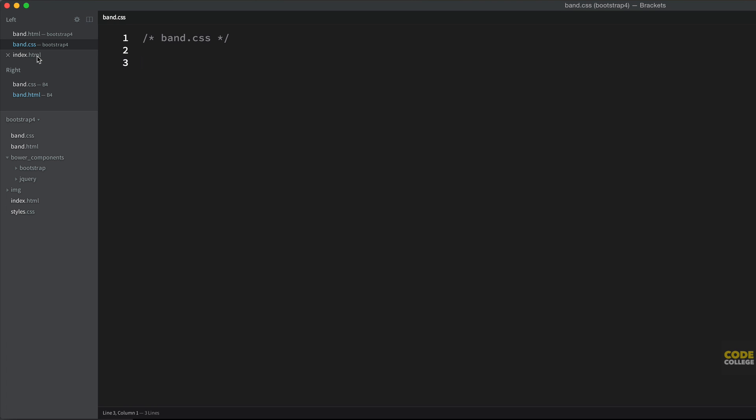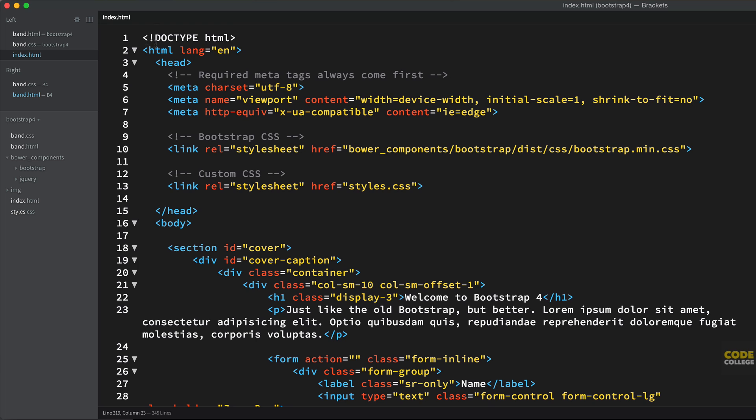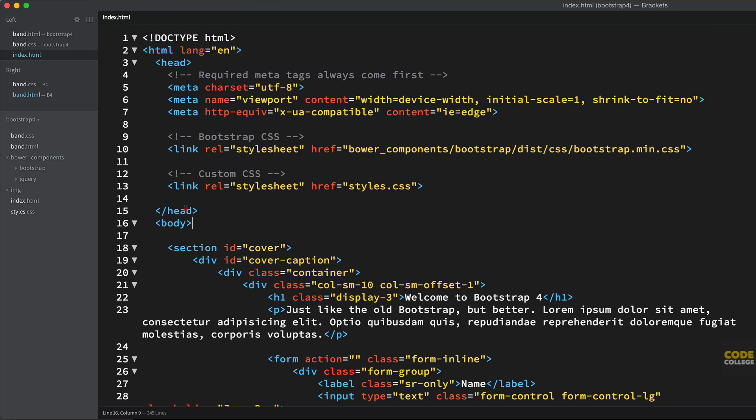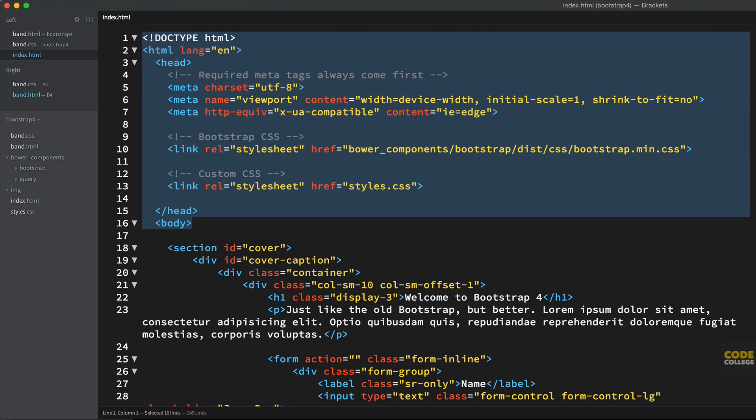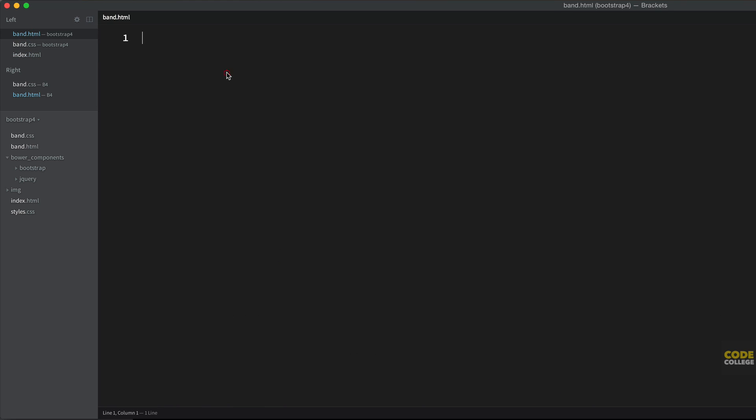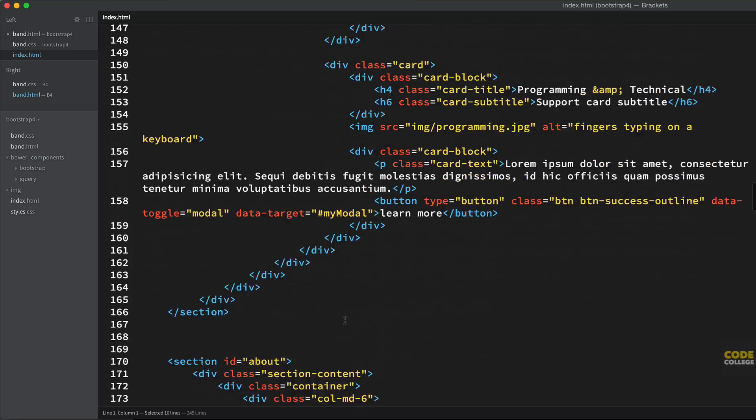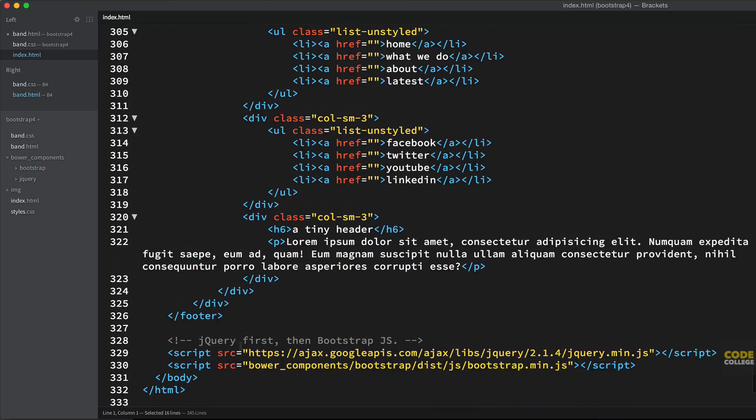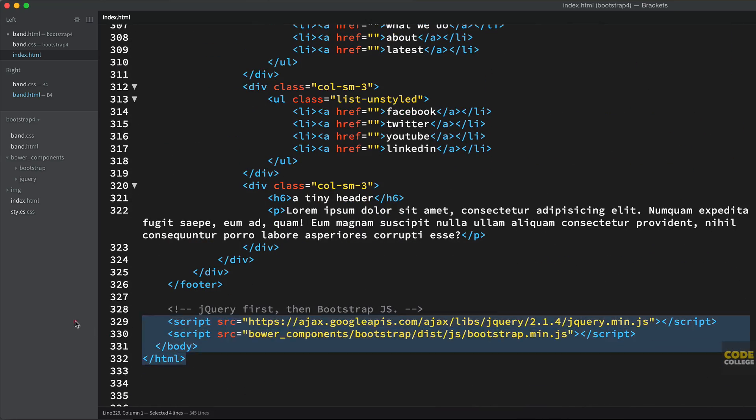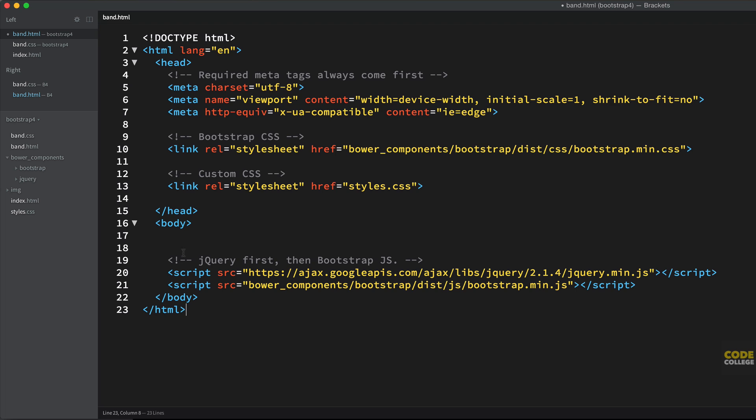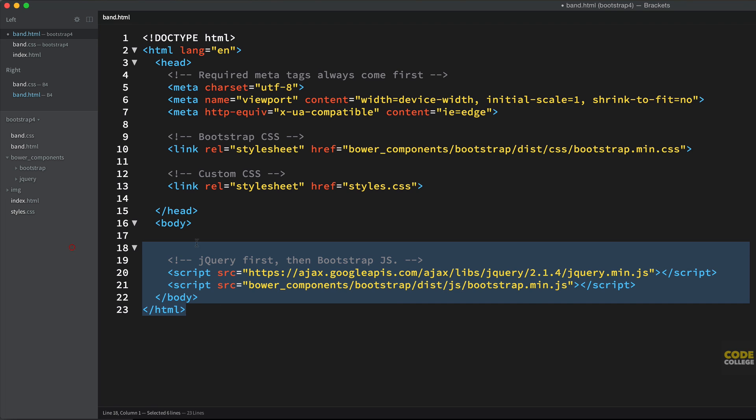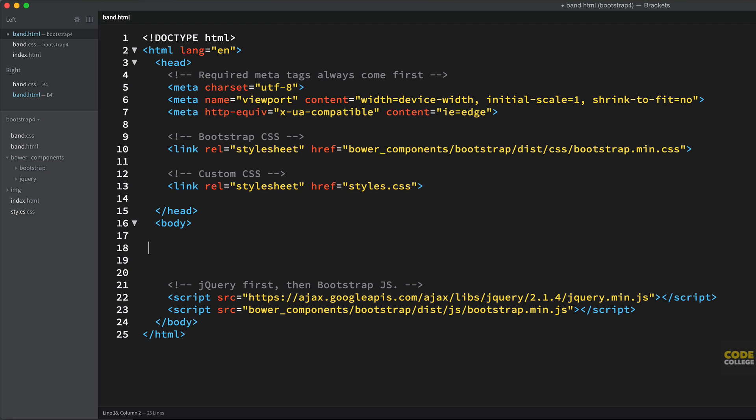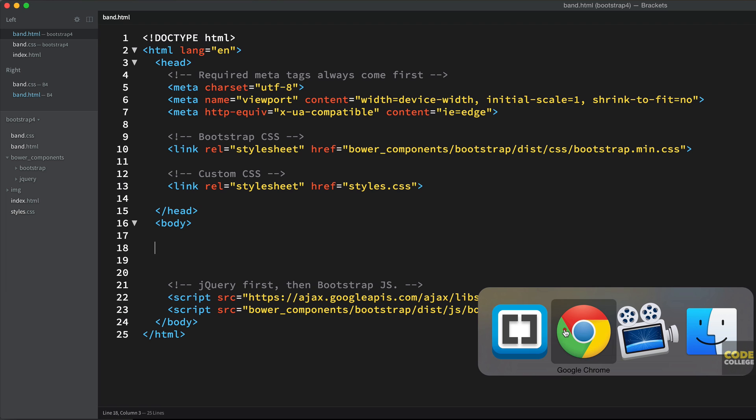Now, what I want to do is first copy the top and bottom section of our index.html file, because we have the doctype, the head, meta, and our basic links. So copy from the doctype down to the body, copy that, paste it in band.html. And below that, go back to index.html and copy everything from the bottom, so HTML to the jQuery and bootstrap. Copy those and paste it here in your band.html file.